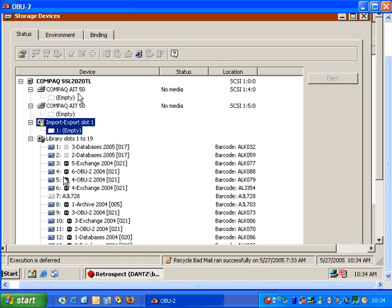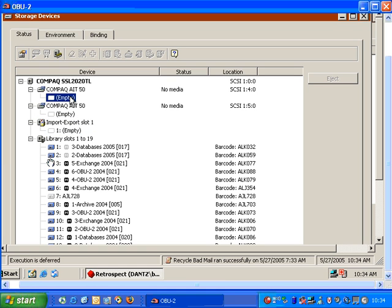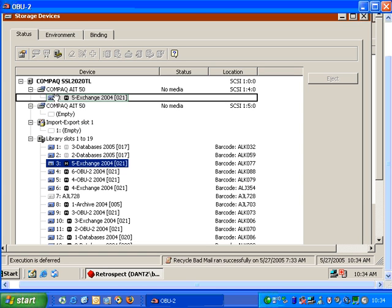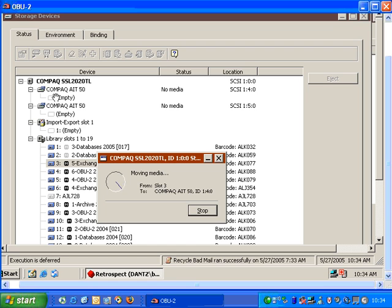Currently, our tape drives are empty, but if I would like to load a tape into the drive, I can easily click on the icon for the tape name and drag it upwards into the tape drive. Retrospect will then move the media from the slot into the actual tape drive.